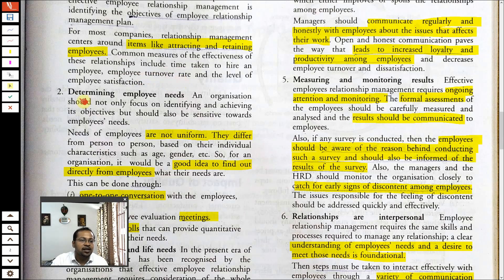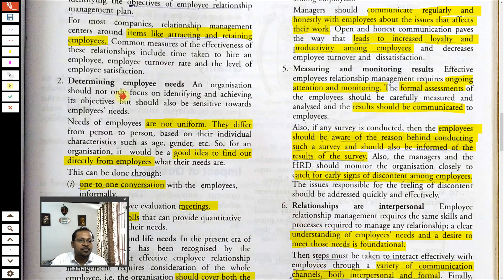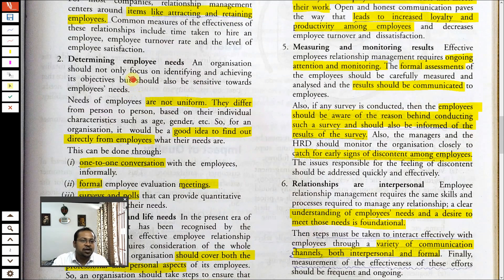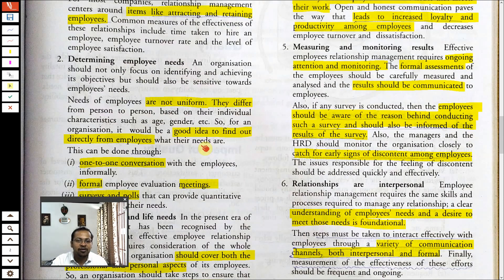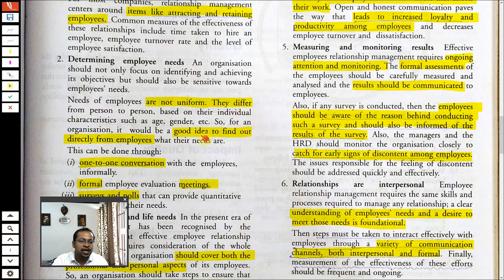The second point on which the HR department should work is determining employee needs. It is not always necessary that employees need money — some people work for position, some for dignity, some for appreciation. Each and every employee has different types of needs because we are all different.